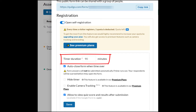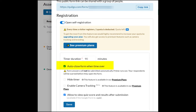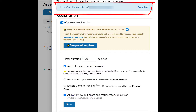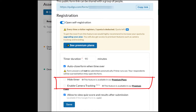In addition, we can enable our form to close when time runs out, as well as allow viewing of quiz scores and results after submission by clicking the checkbox next to each of them. You'll also get a public form link to share with a group of people. However, hiding the timer and camera tracking are available only when choosing premium plans.